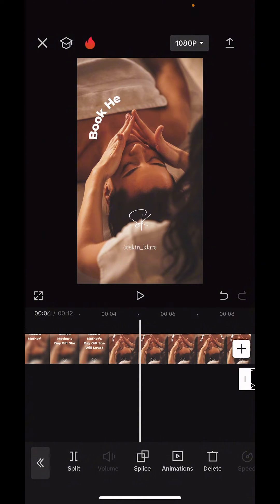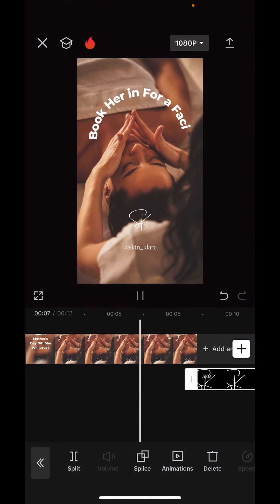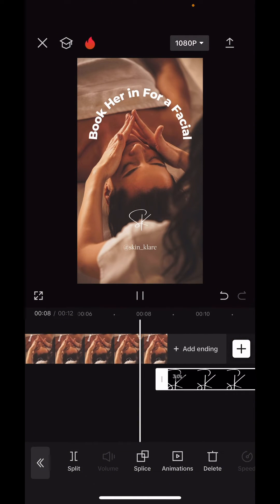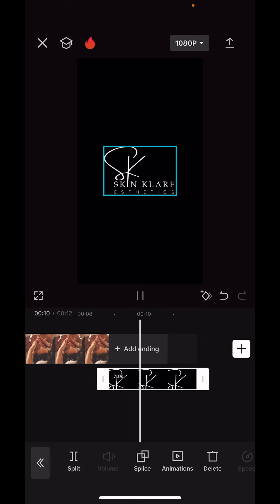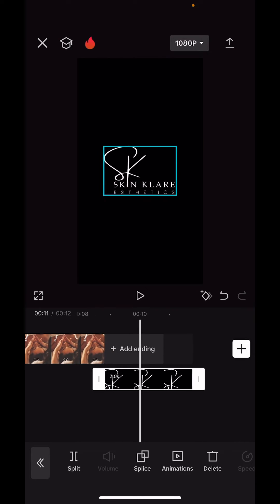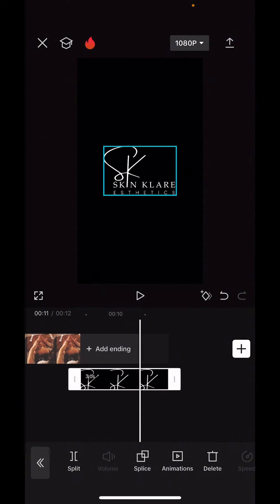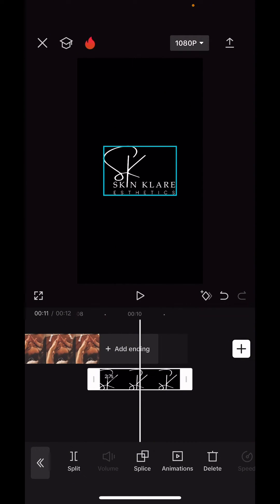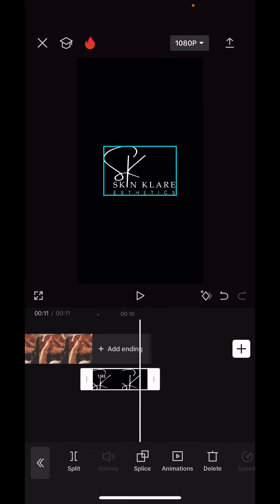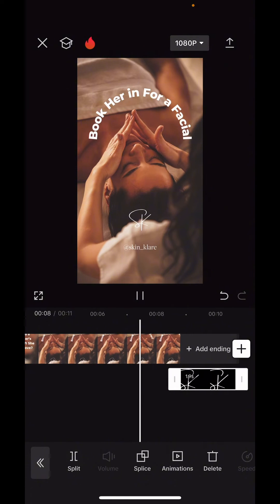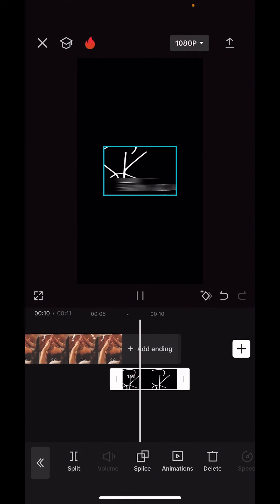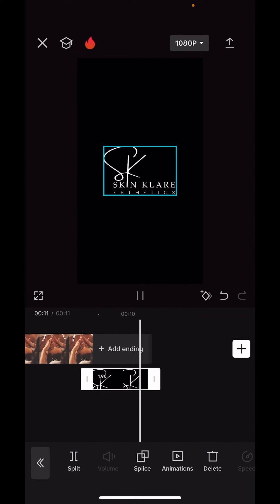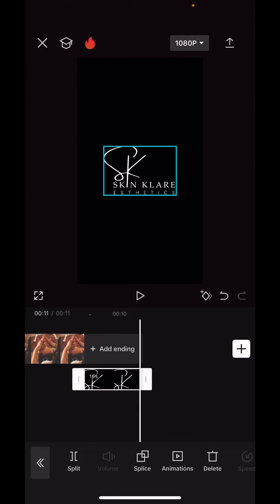Once you're done, you can come back and look at your video, make sure it plays as you want and comes in exactly as you want. Maybe you don't want it quite that long — you can take the end and move it over. Then all you have to do is hit the export button at the top and it's going to export and save to your camera roll.